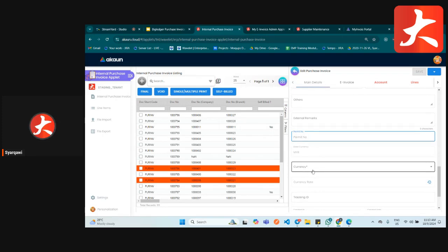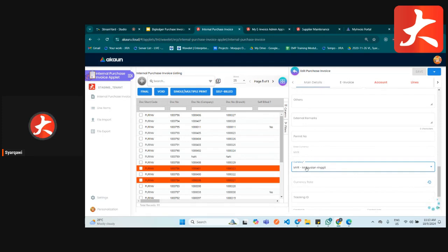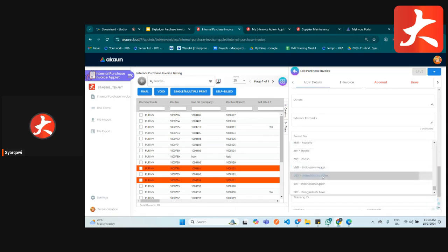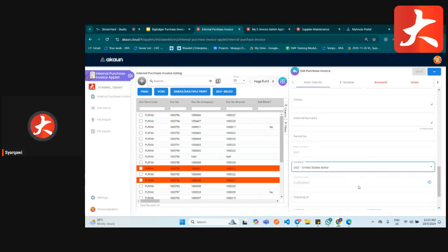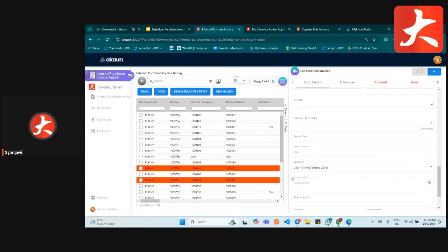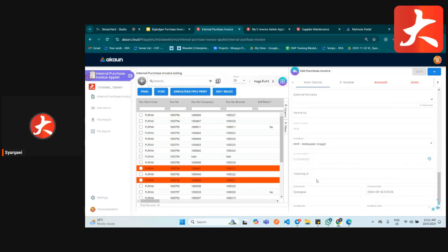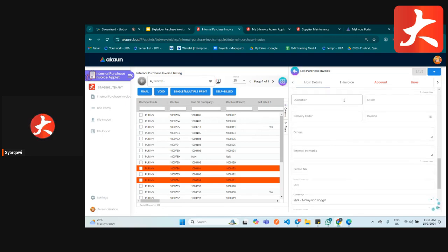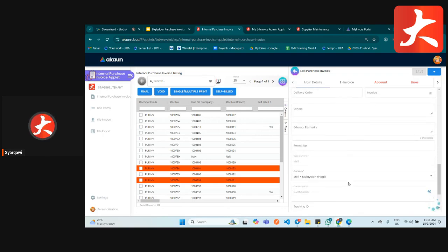For currency, if you are using the normal currency just select MYR. If you are using foreign currency, select which currency you are using. If you put USD, it will auto-show the current currency rate based on the third-party API we are calling. If you have any tracking ID, you can put it here. This covers the main tab information.